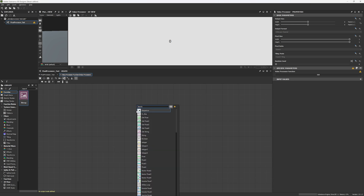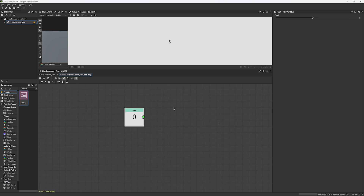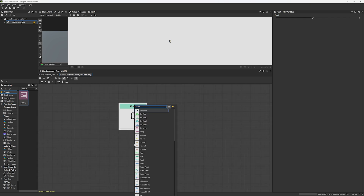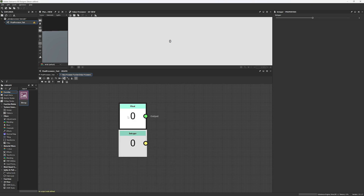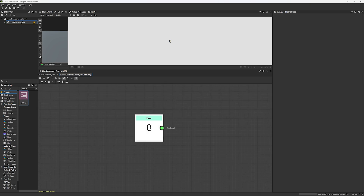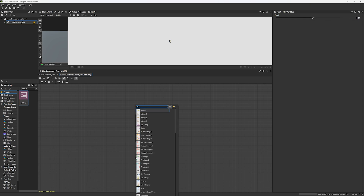Now we're going to start with the different data types, and the first one is a float. If you press Tab and search for float, you're going to see there are actually four of them. Any node inside your value processor or pixel processor that has this kind of color is a data type node. A float stores data with decimal numbers — if I move this slider, you can see I can make any number with a comma. If I create an integer, an integer doesn't have a comma — it's a whole number.